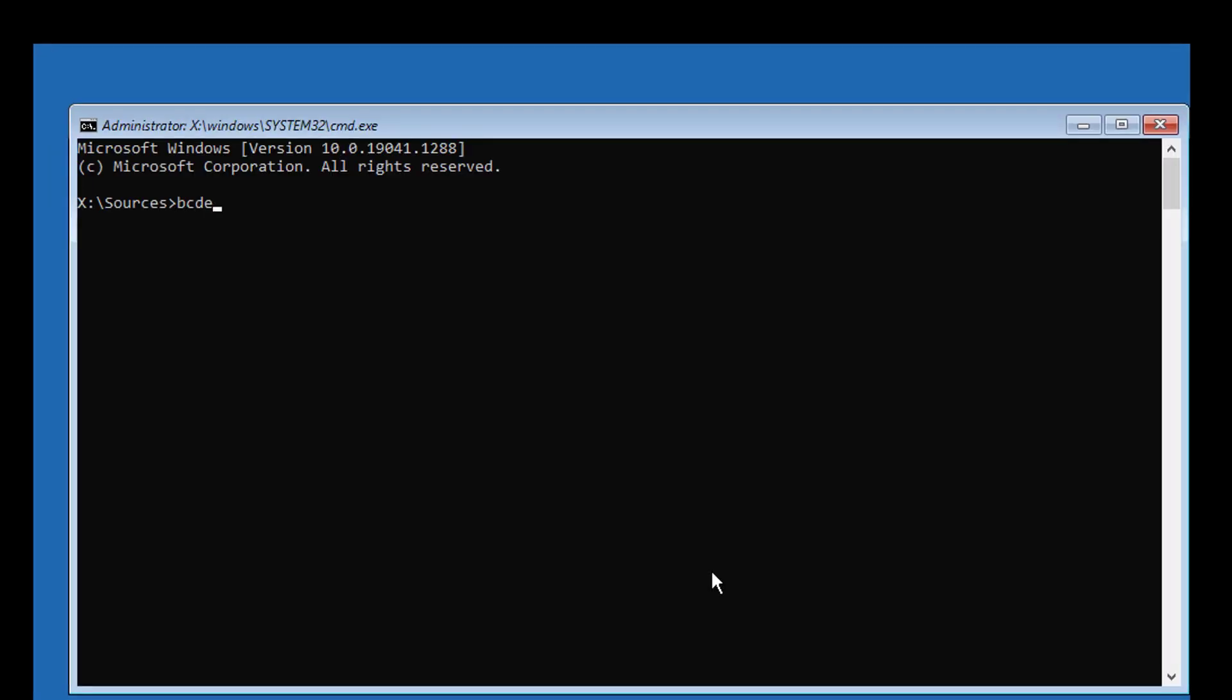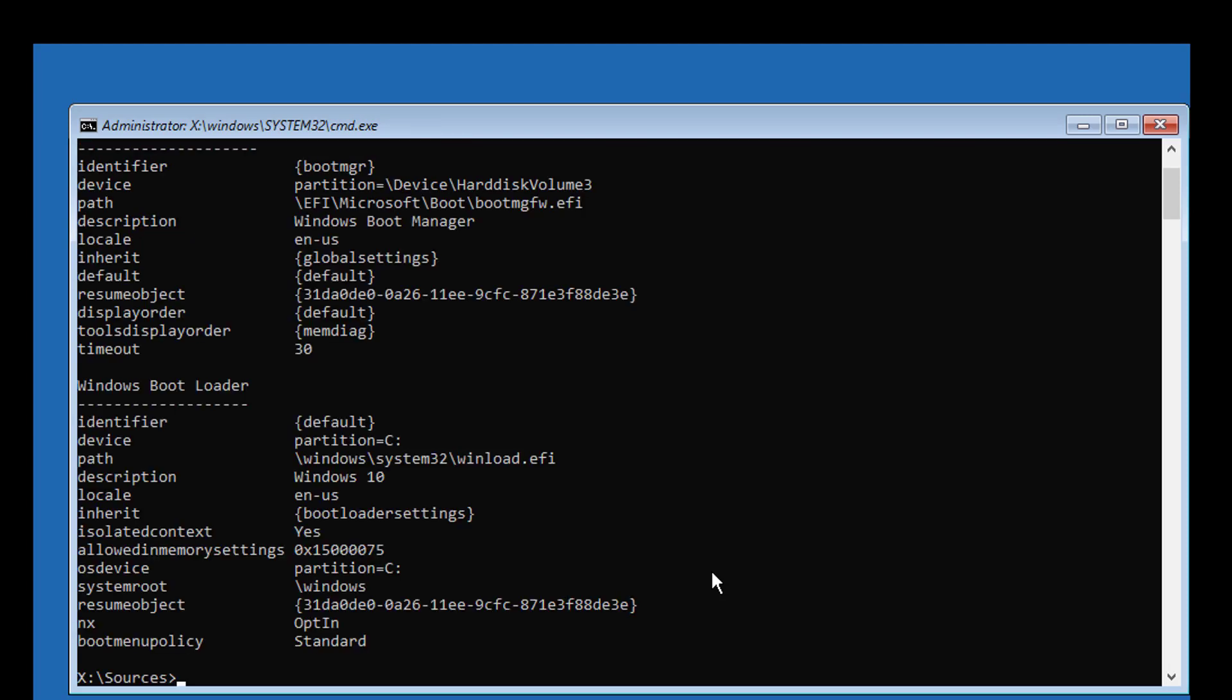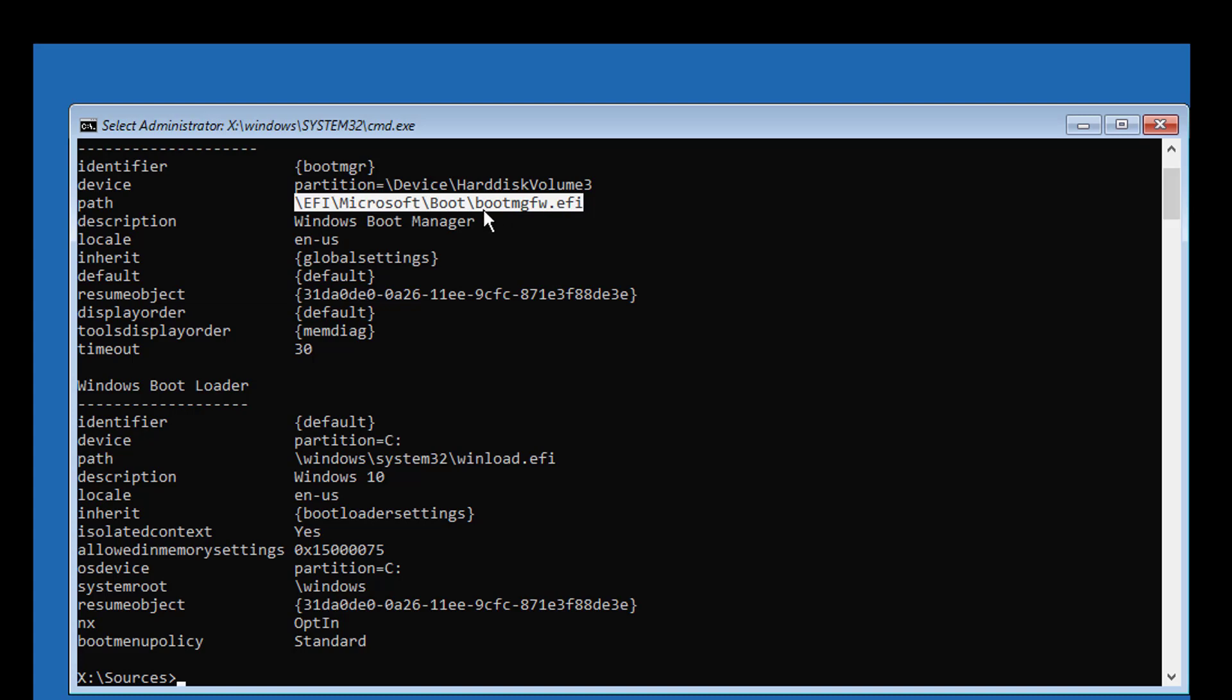Type bcdedit. Find your boot drive and Windows installed drive letter. In my case, boot drive is EFI and Windows installed drive is C.